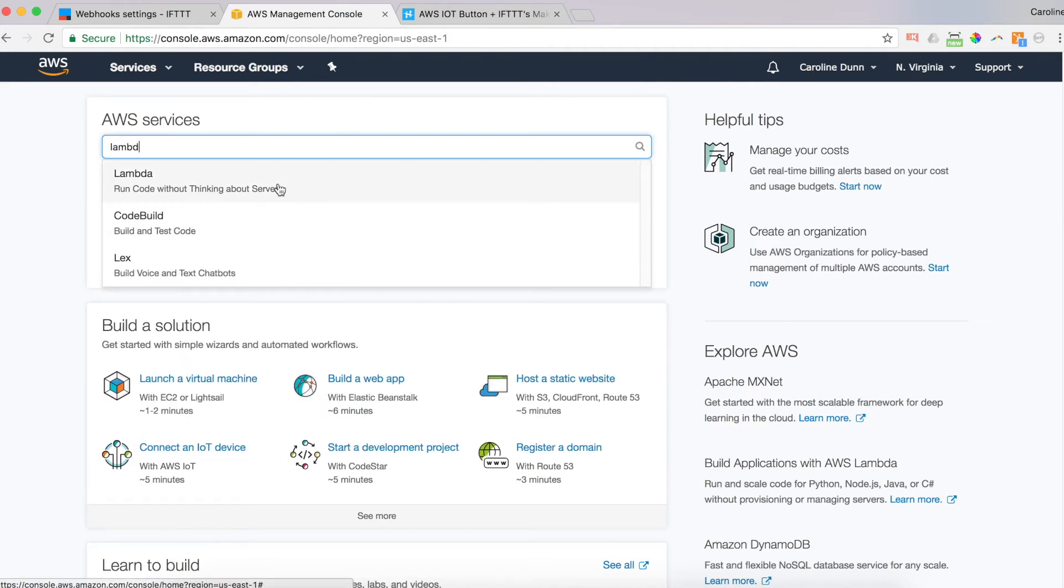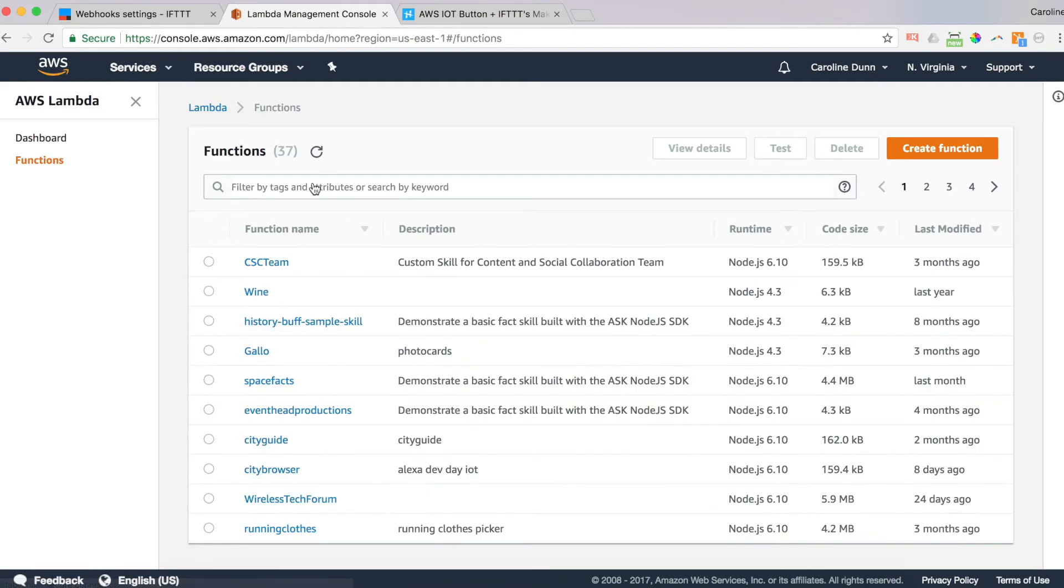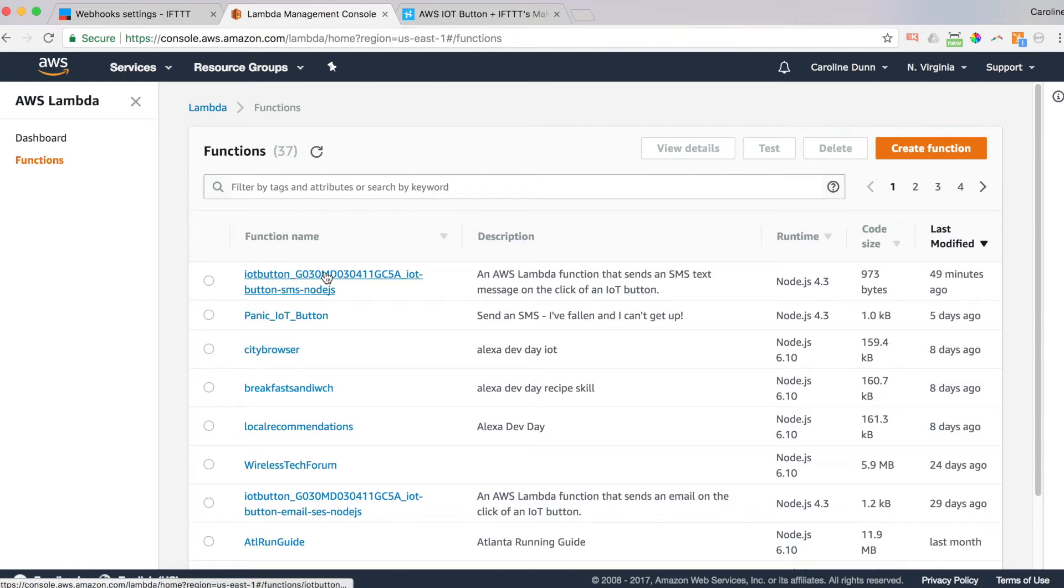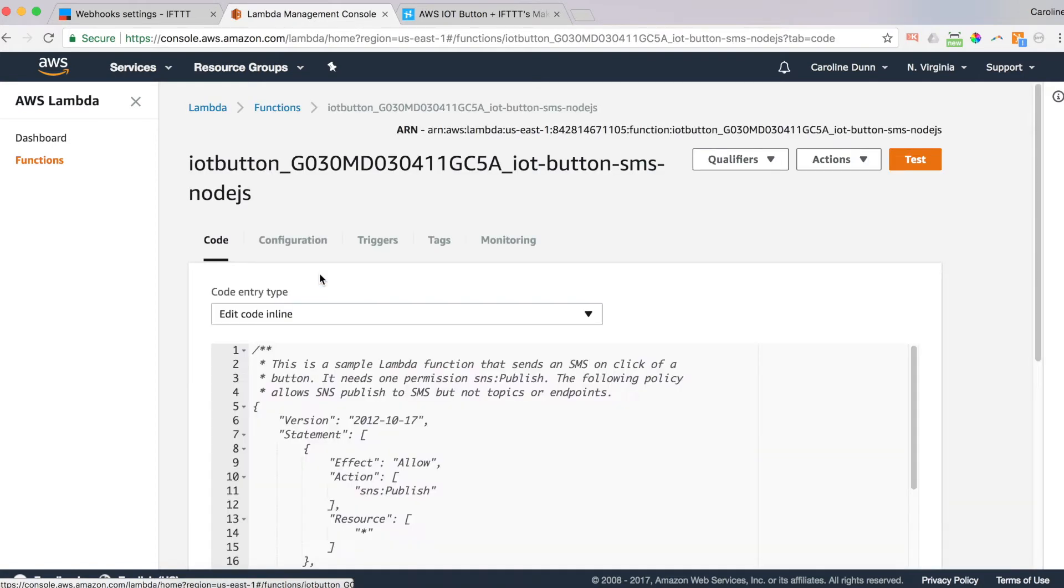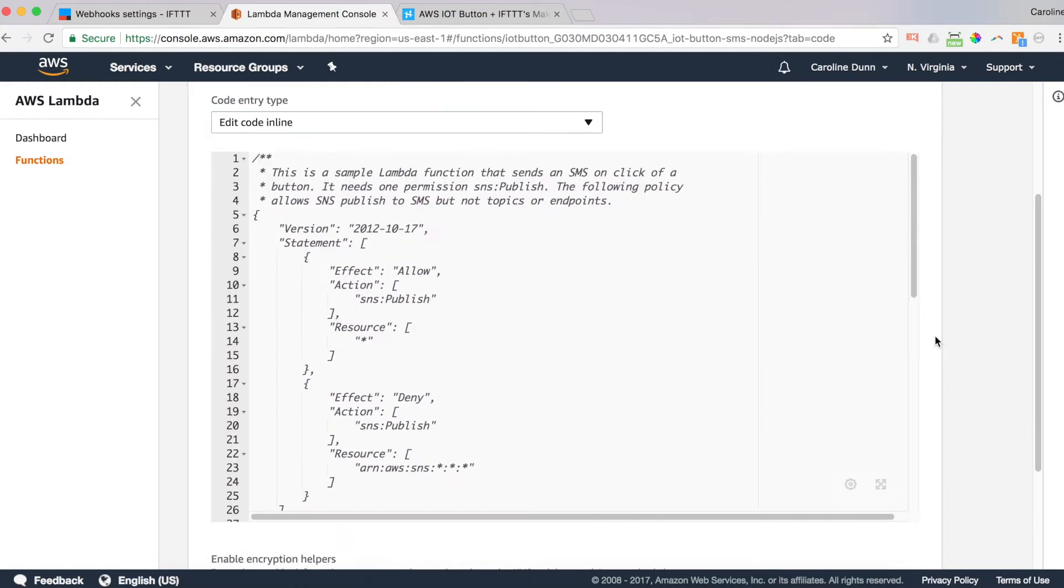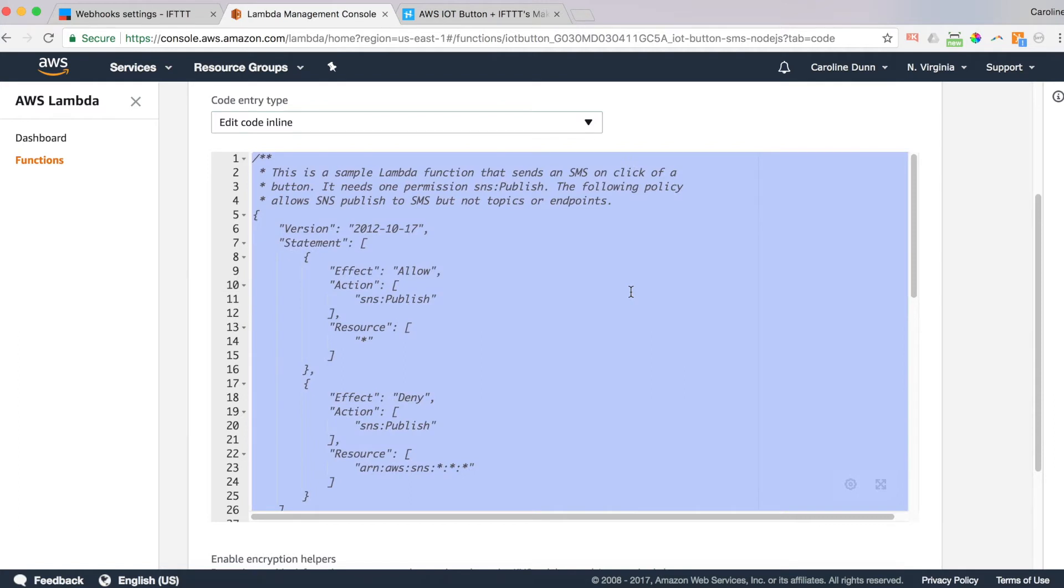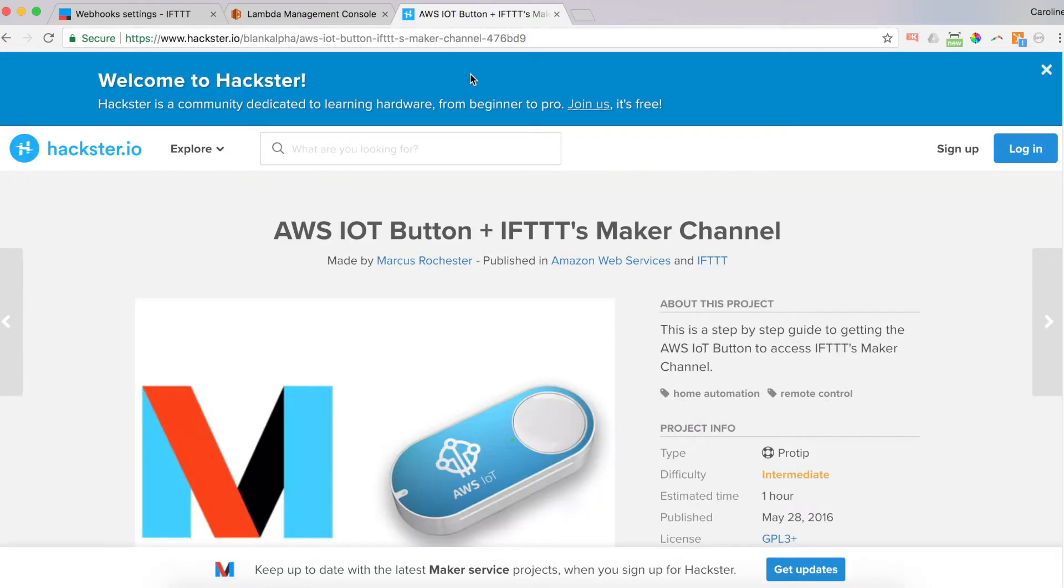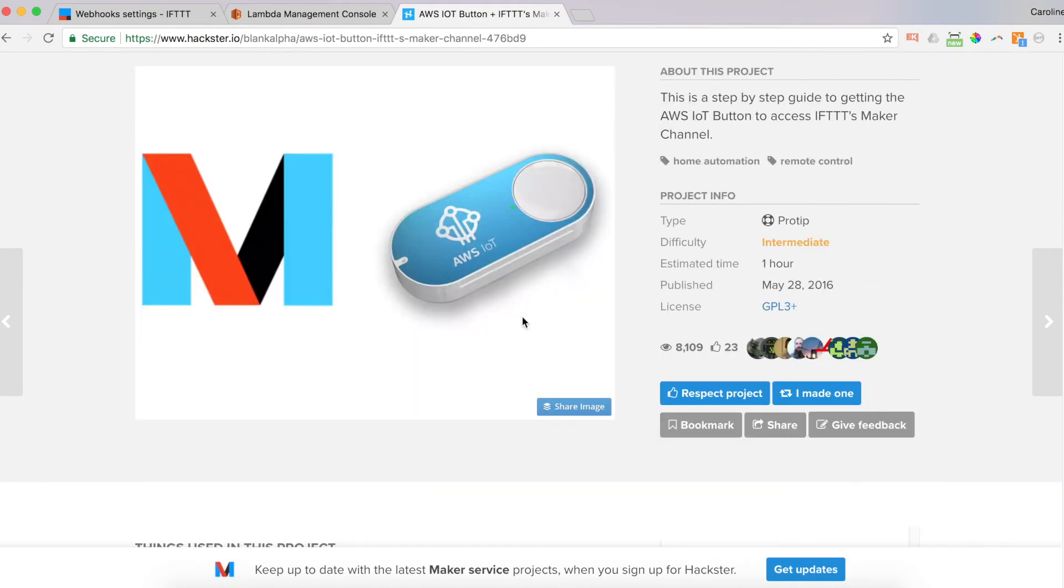Run code without thinking about servers. And I'm going to click Last Modified twice to get to the very last Lambda function that I worked on, which is the IoT button. Click on that. And now you see the default code that we just loaded in the last step. I'm going to delete all that code. That was a control A and then delete all the code. Now I'm going to go over and find the source code. The source code is at this URL. It's in the description field below. And this is a tutorial from Marcus Rochester. Thank you very much. And this is his code.